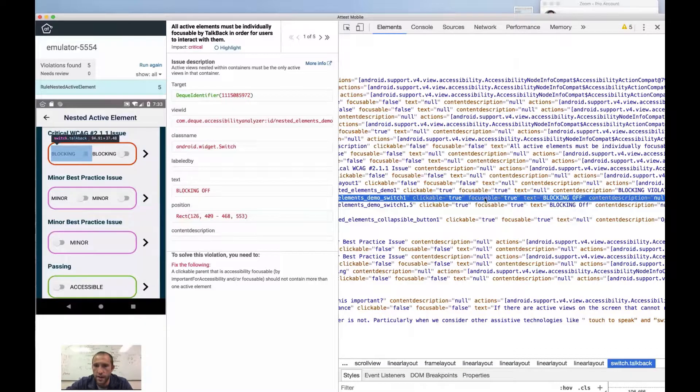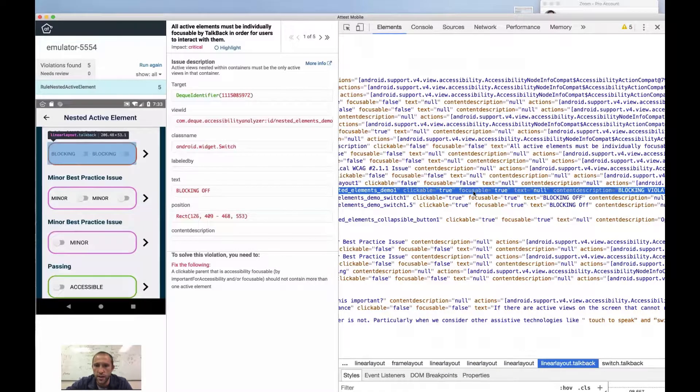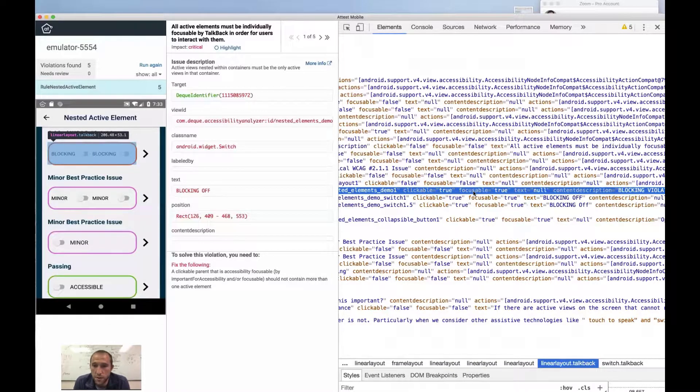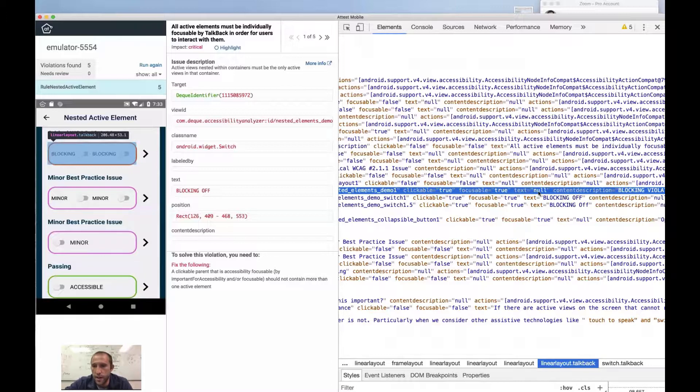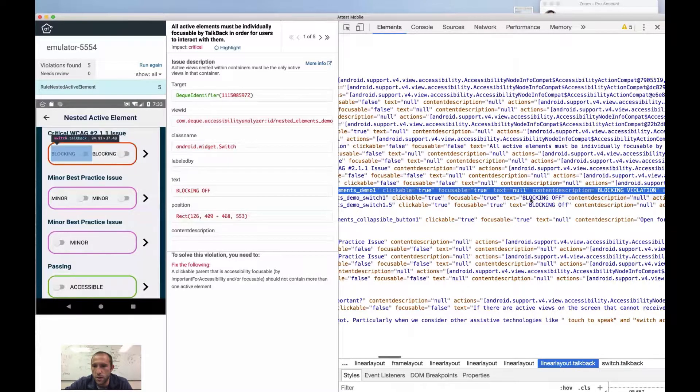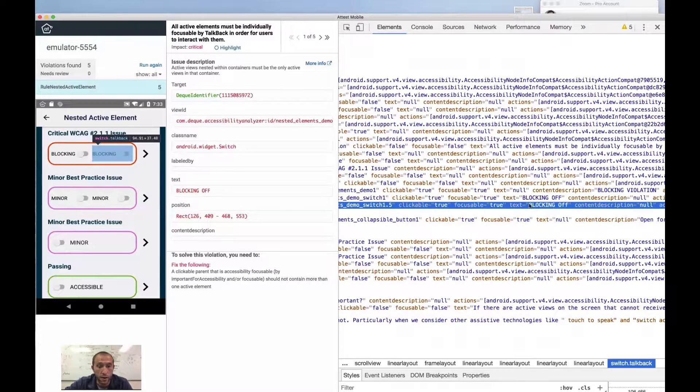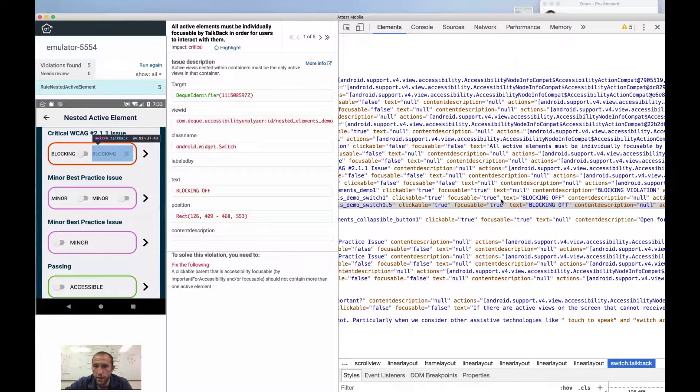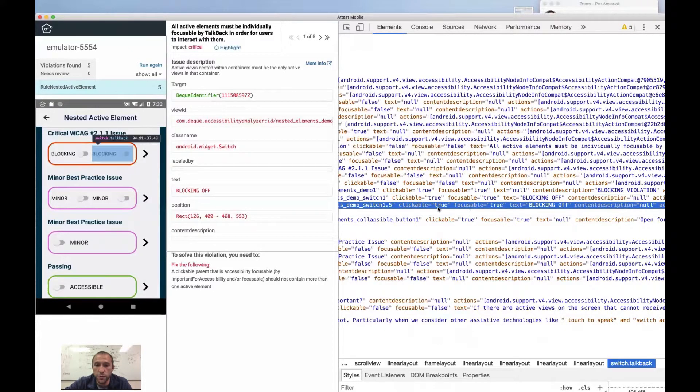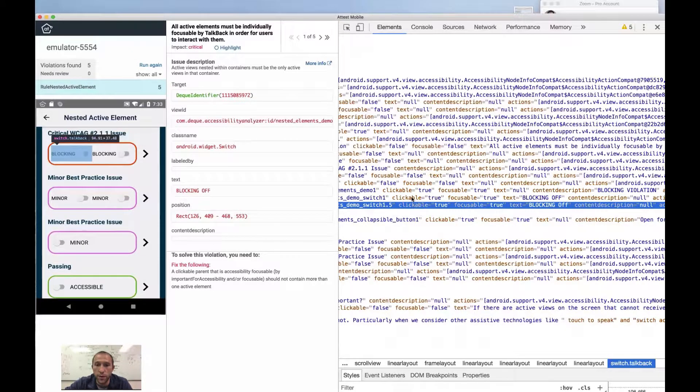And that is actually in this case why they're being accessibility focused. So when we look at the text, we get null, text blocking off, text blocking off. But focusable true and clickable true. And that's going to be really confusing.